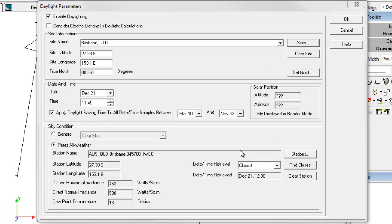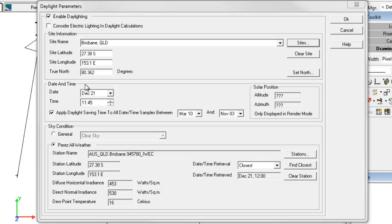Let's look at a couple of items more closely with relation to the TMY weather data. First note that the data in the weather files is typically collected on the hour. If your simulation is set to run at 11:45, for example, AGI 32 will use the correct solar position. But the Perez Sky model calibration in terms of diffuse horizontal irradiance and direct normal irradiance will be from the nearest hour.